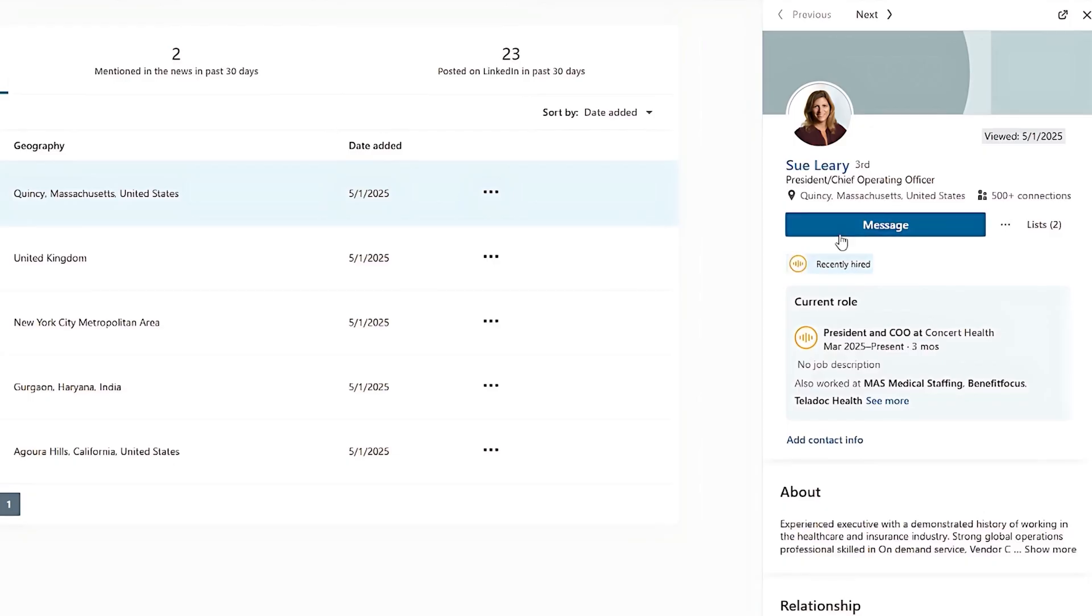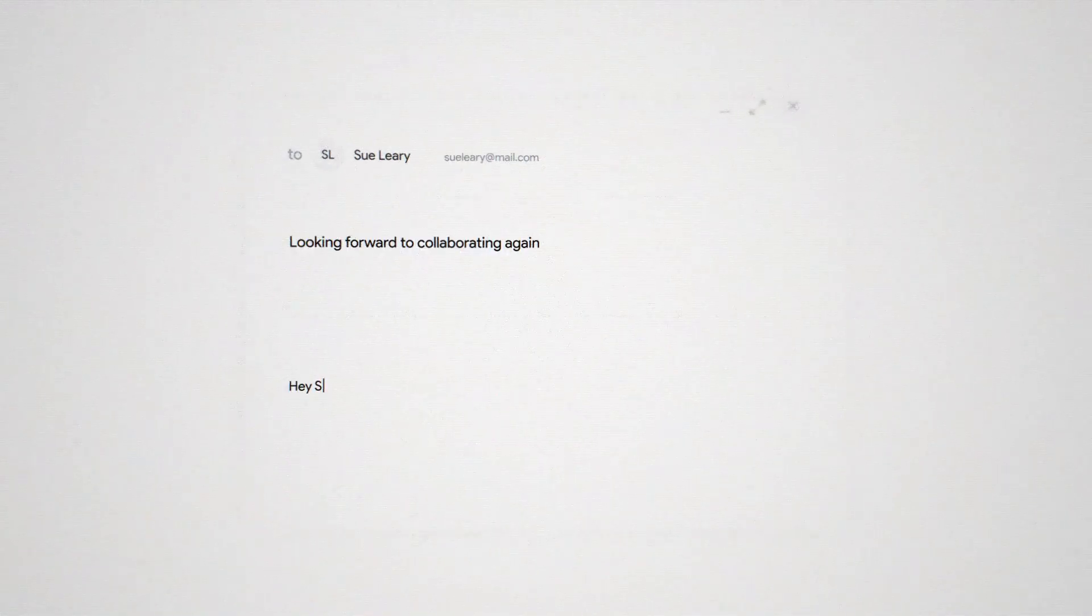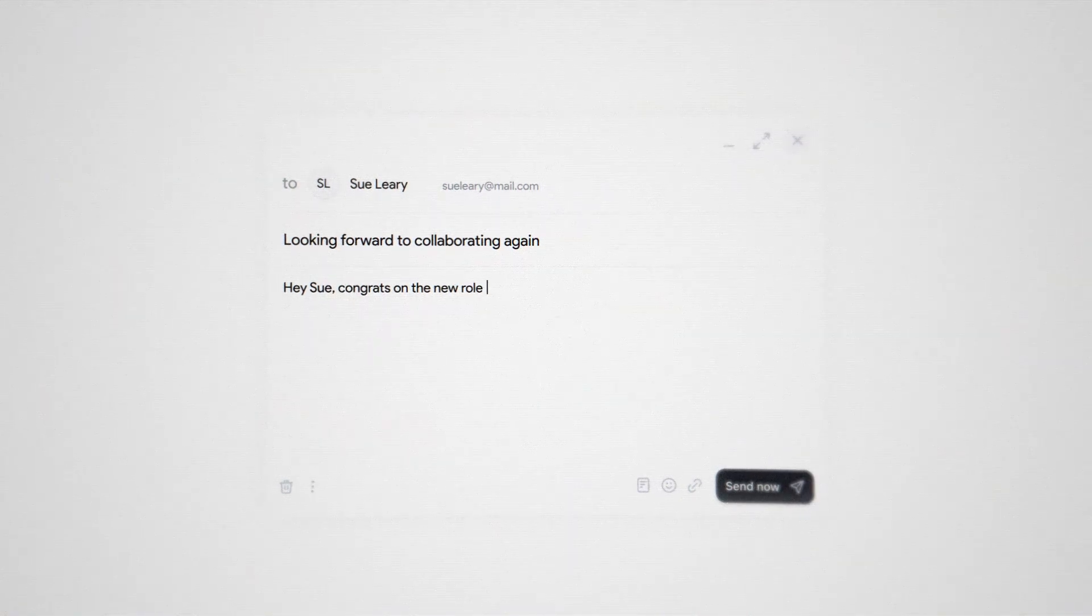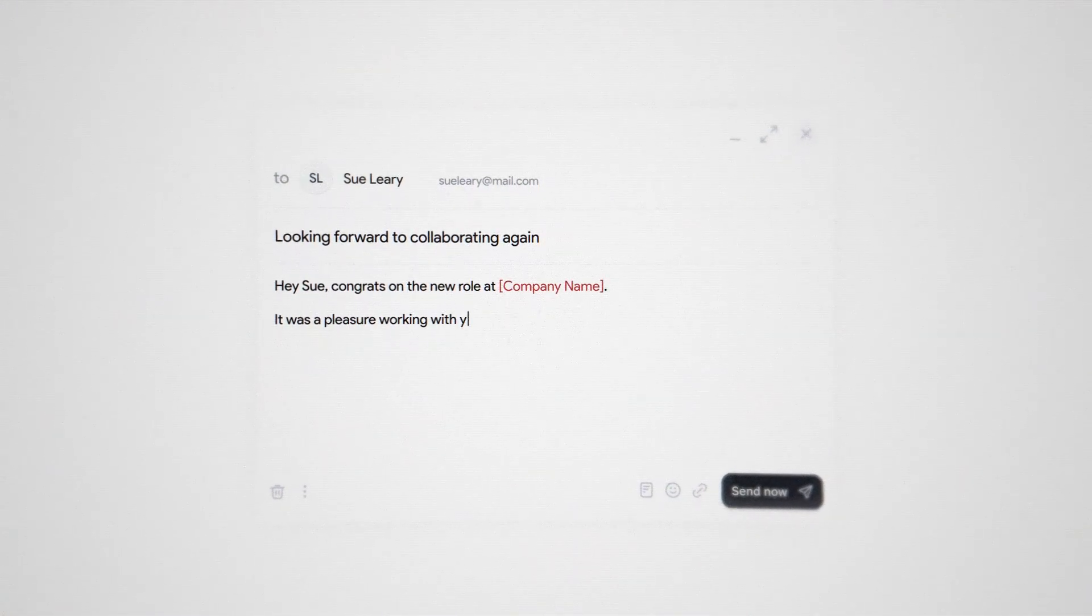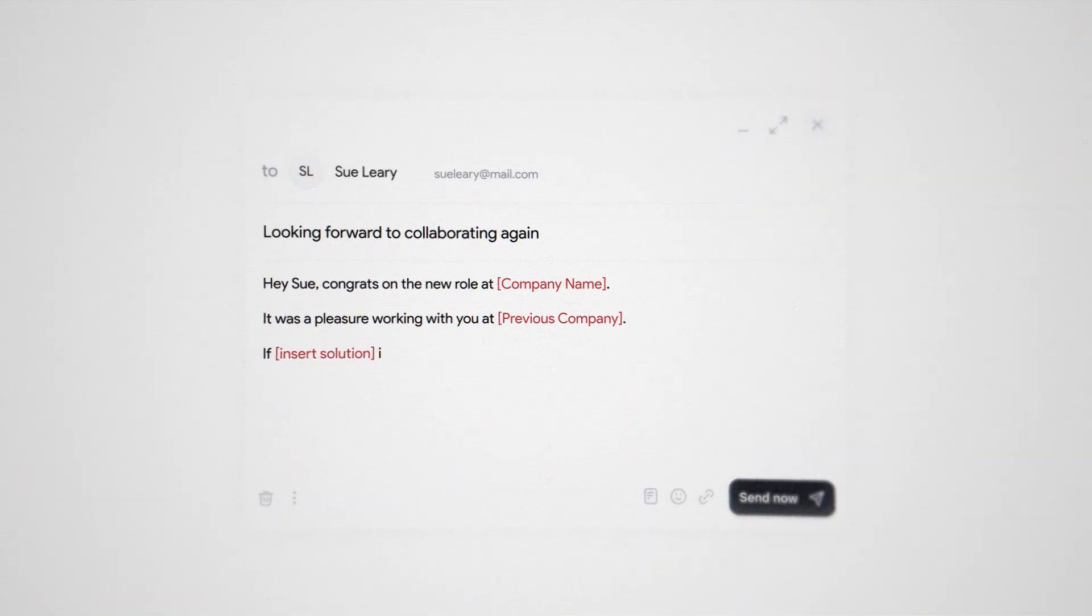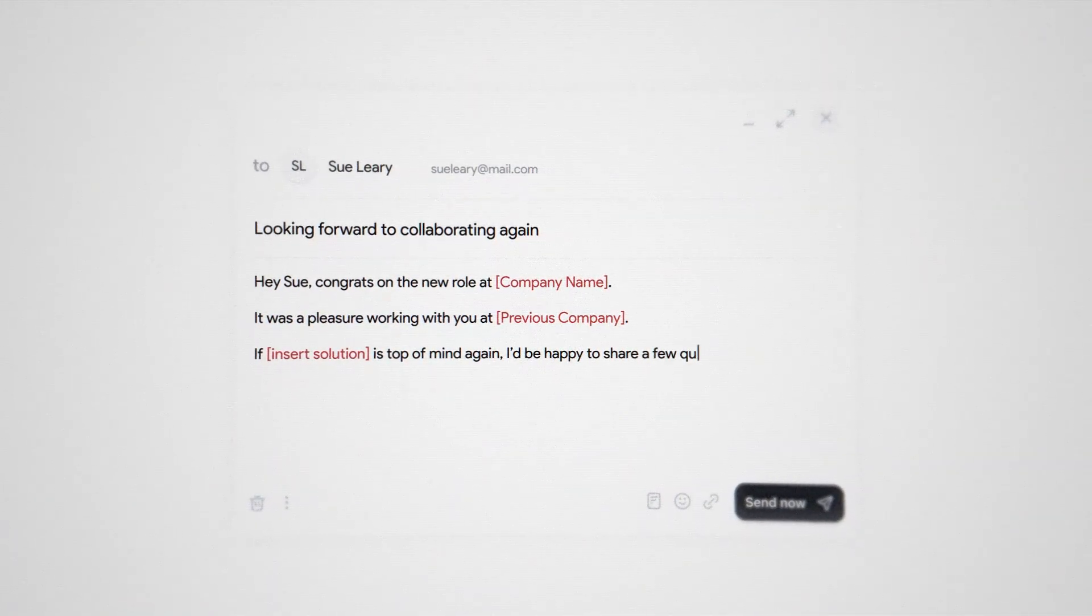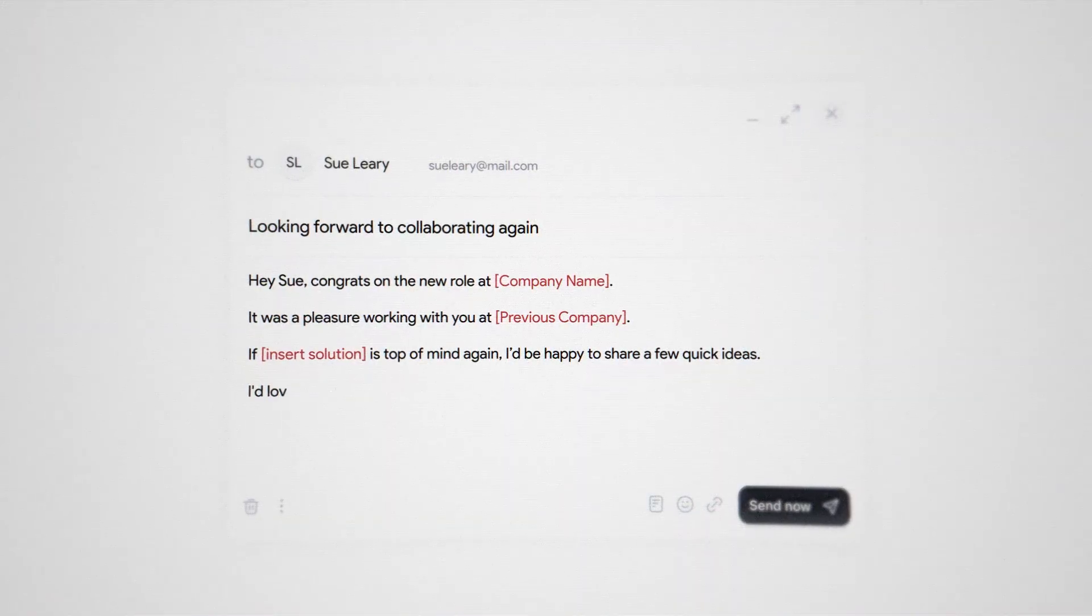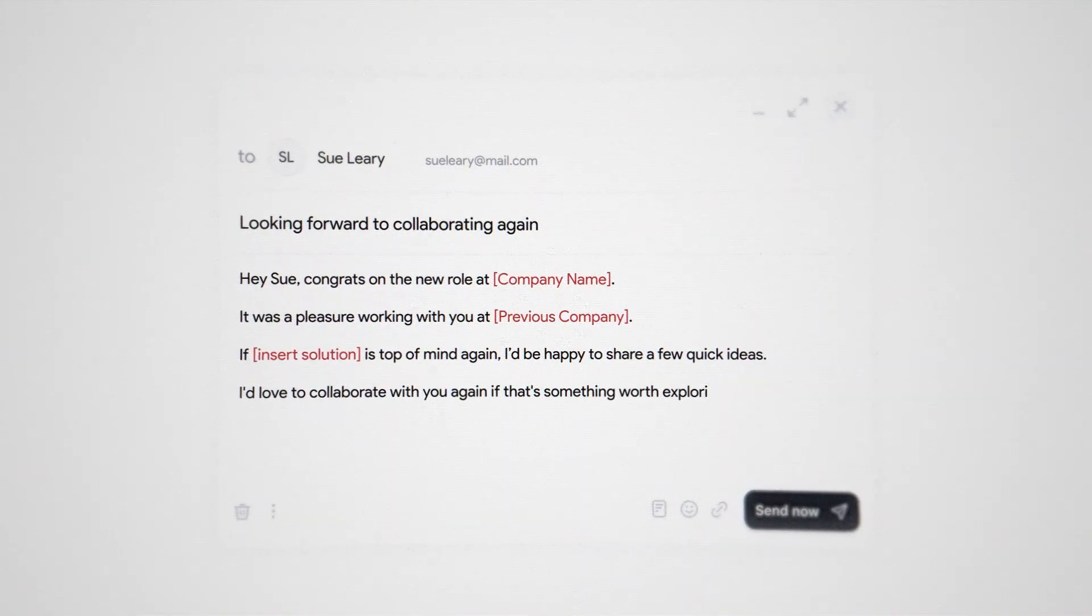So for example, if I see that Sue has recently been hired at a new company, I can use this as a conversation starter. So I could say something along the lines of, Hey Sue, congrats on the new role at company name. It was a pleasure working with you at previous company. If insert whatever solution you have is top of mind again, I would be happy to share a few quick ideas. I'd love to collaborate with you again, if that's something worth exploring. So this is a great way to capitalize on making new sales from old customers.